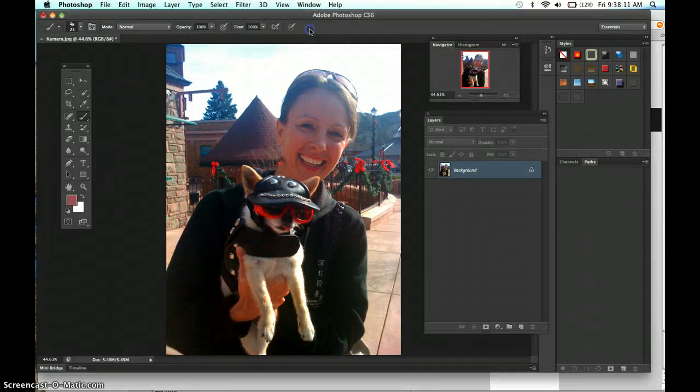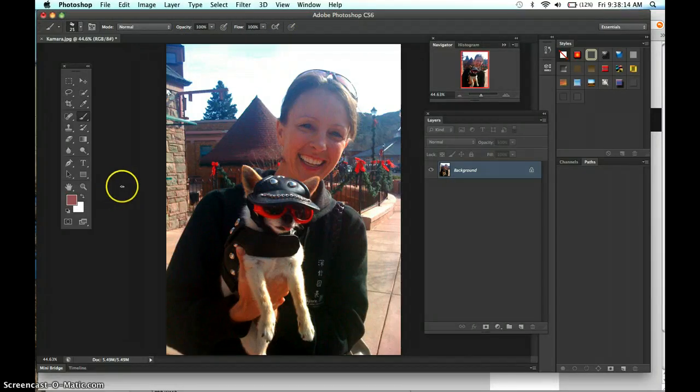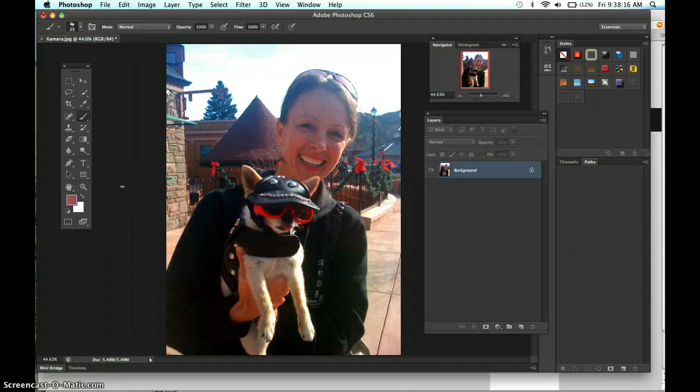Hi, today we are going to paint in Photoshop. I have found one of my friends that I think would be really fun to paint.